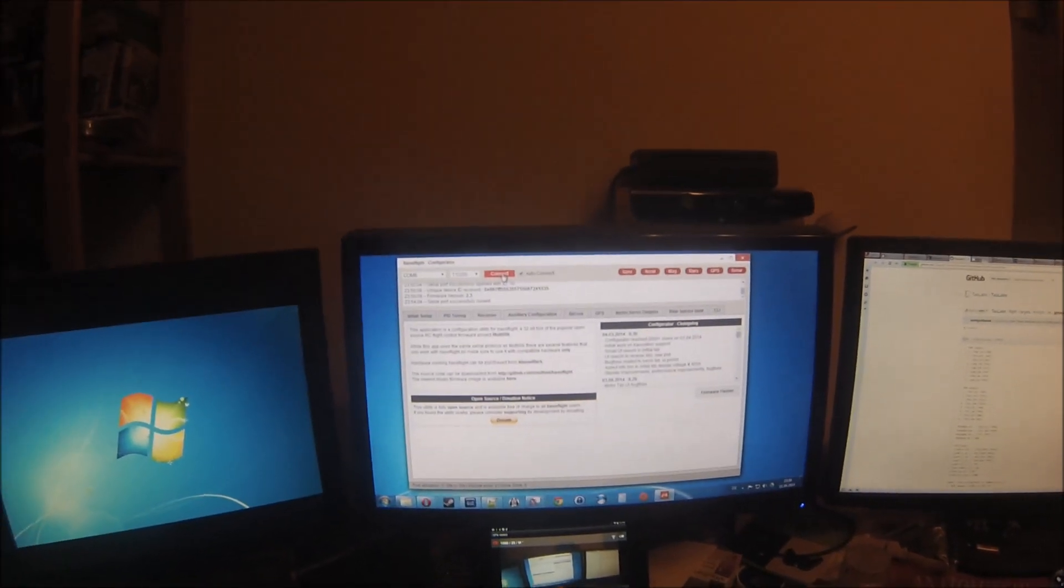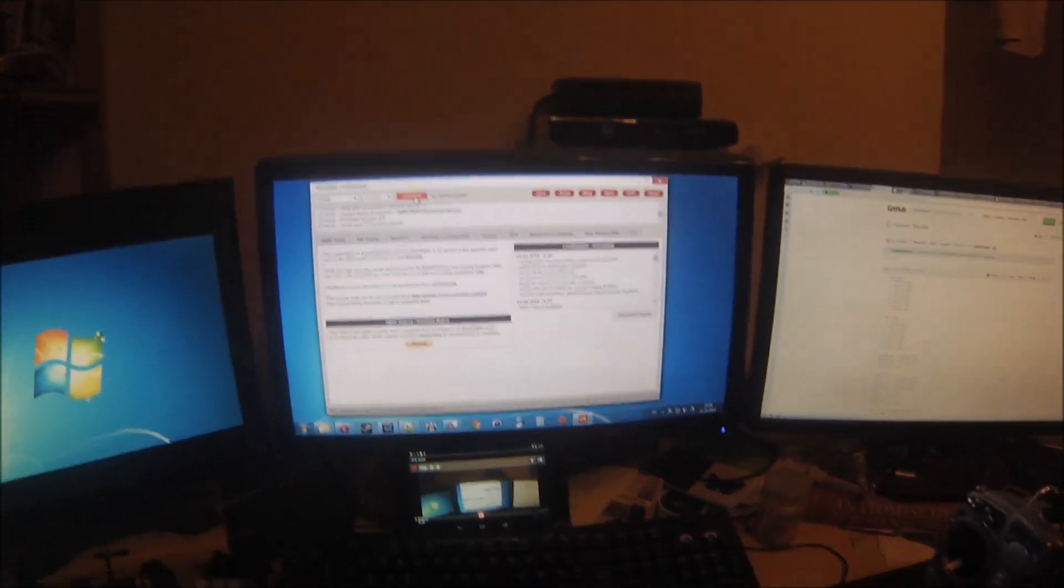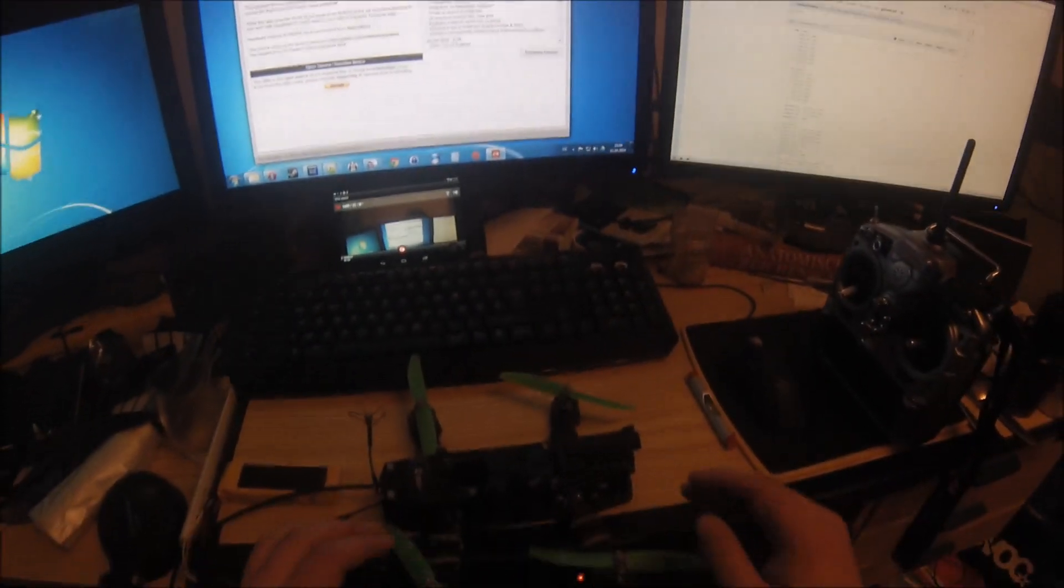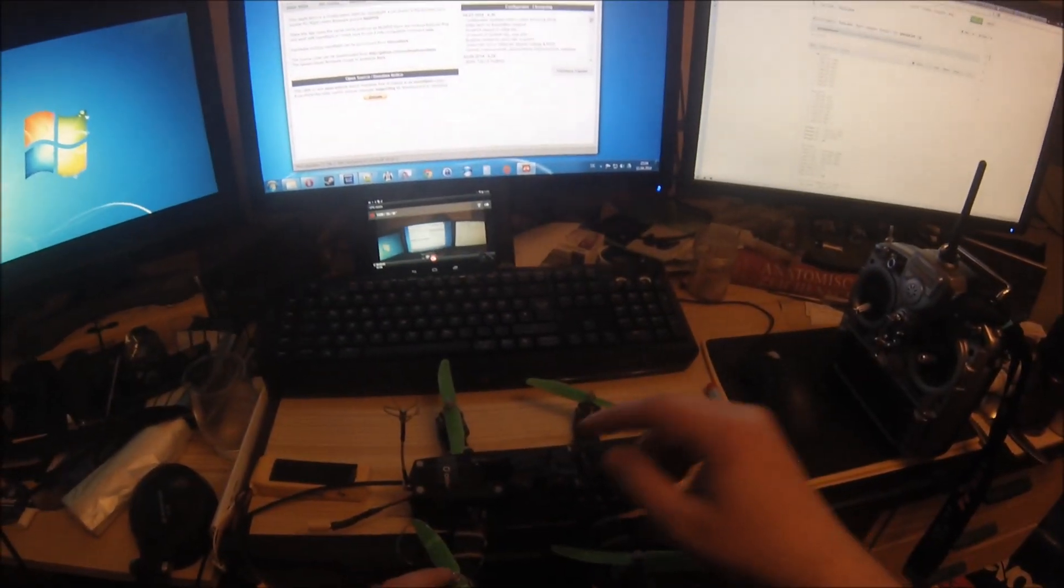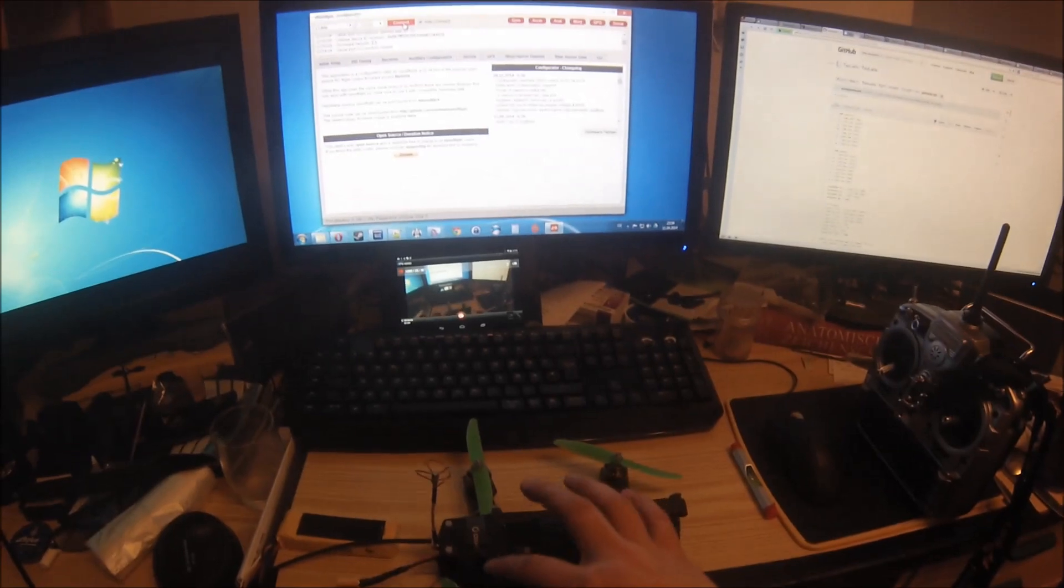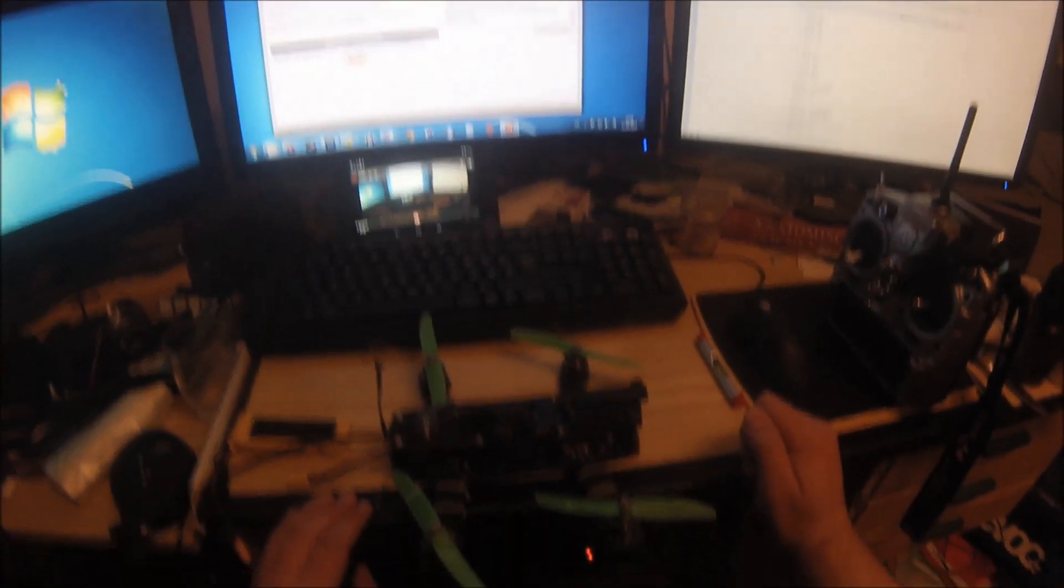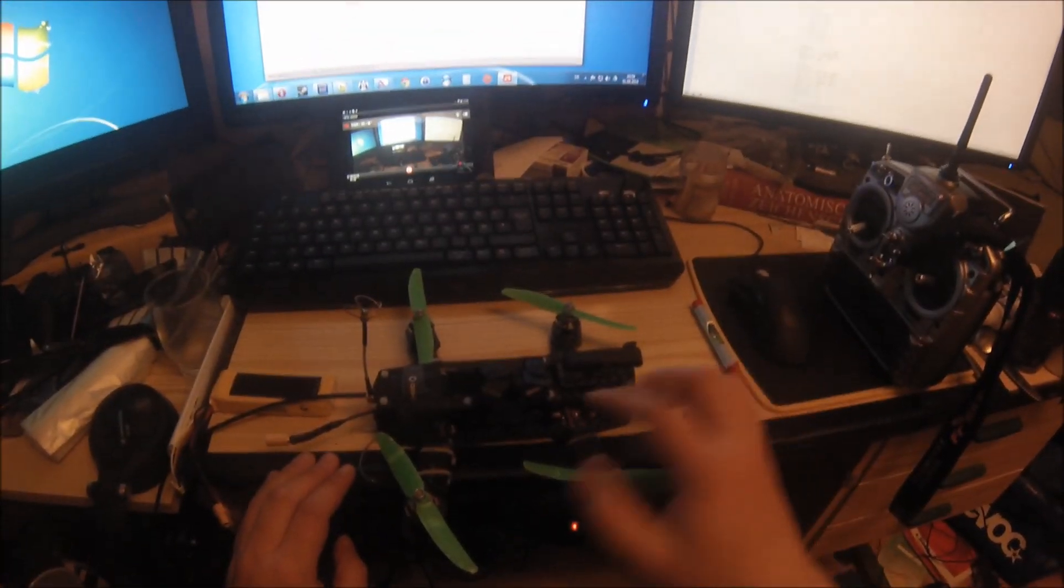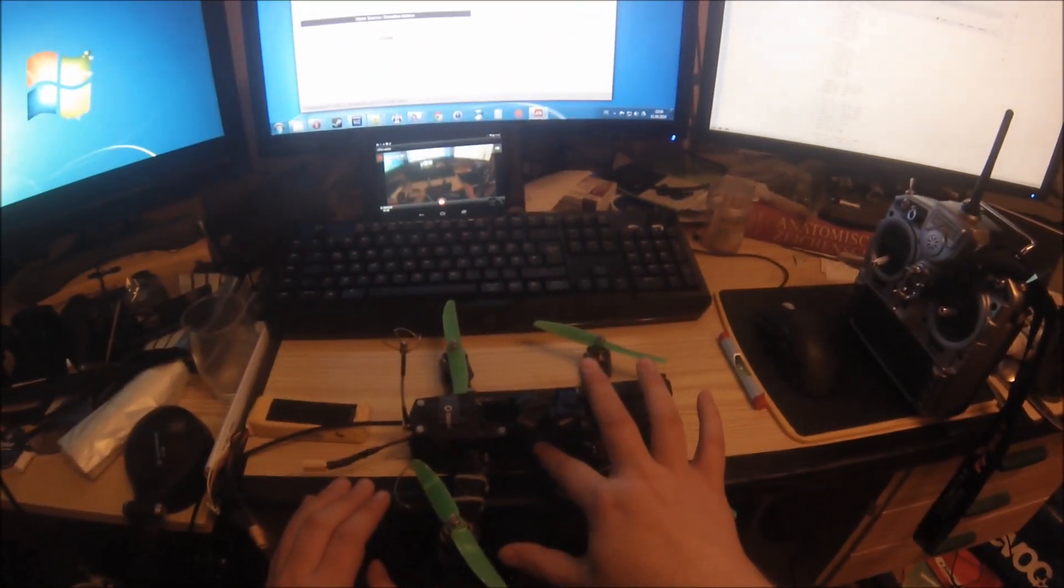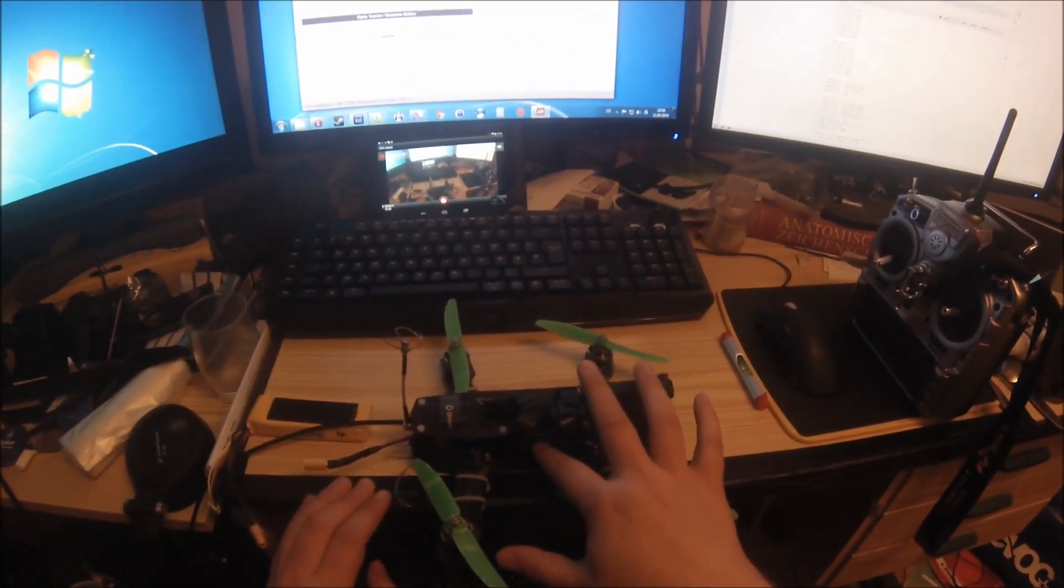This is a video showing how to calibrate the ESC synchronization with the min command method on the NAS32.